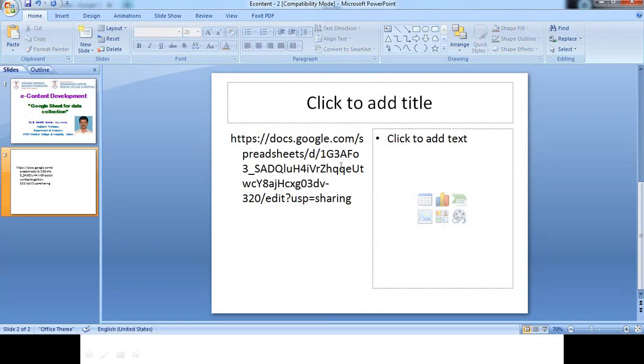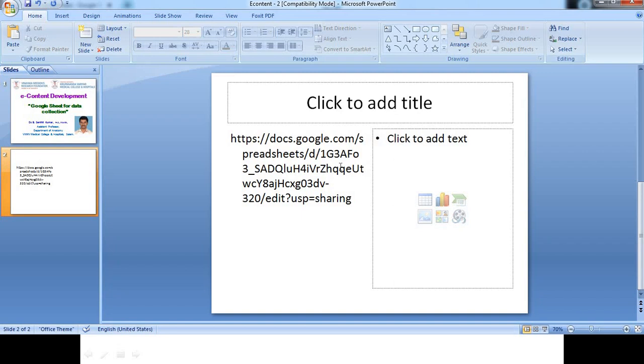So this link can be shared either by WhatsApp or by mail or through any other communication channel. We can just share it to people so that they can open this Google Sheet and they can enter all the data.